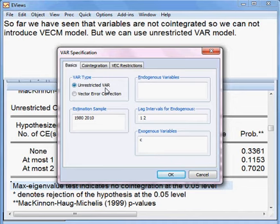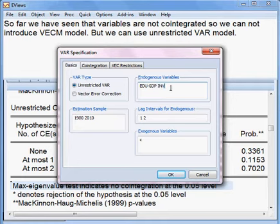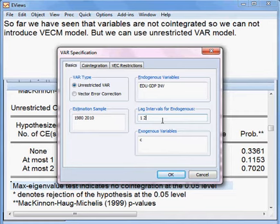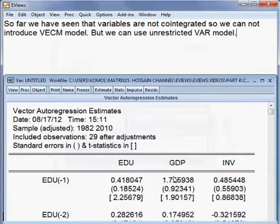For the unrestricted VAR, I choose the variables: ADU, then GDP, then investment — three variables in total. The lag selection criteria is advising me to use lag 2 for this system model. So I press OK to run the model.